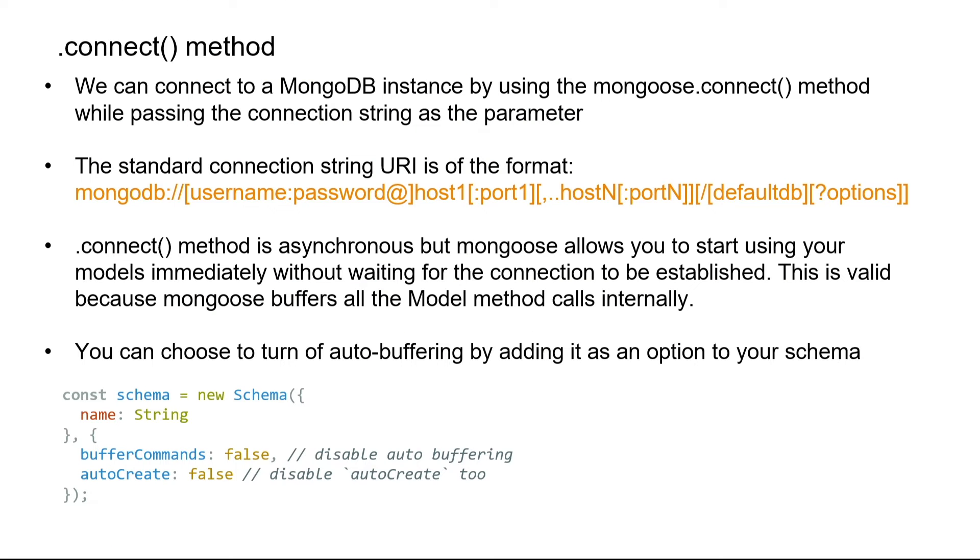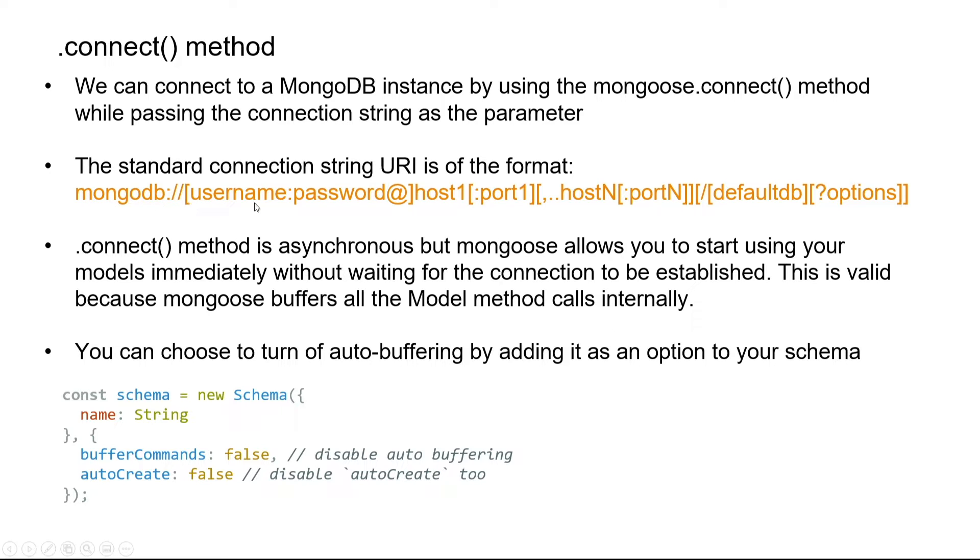We can connect to a MongoDB instance by using the mongoose.connect method while passing the connection string as the parameter. The standard connection string URI follows a specific format where we first mention that we are connecting to a MongoDB database followed by the username and password.